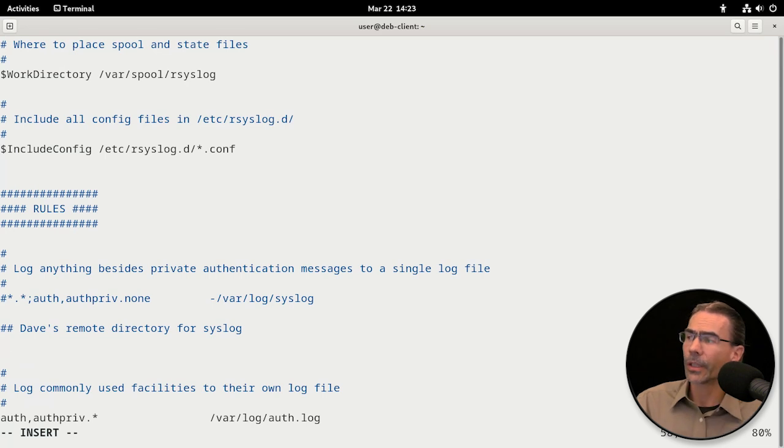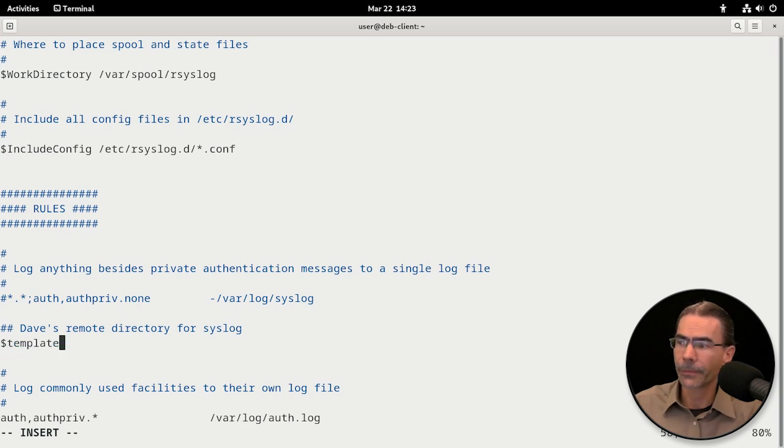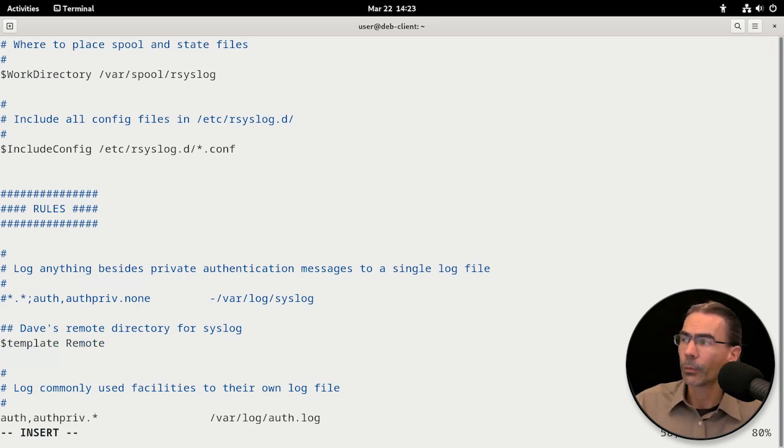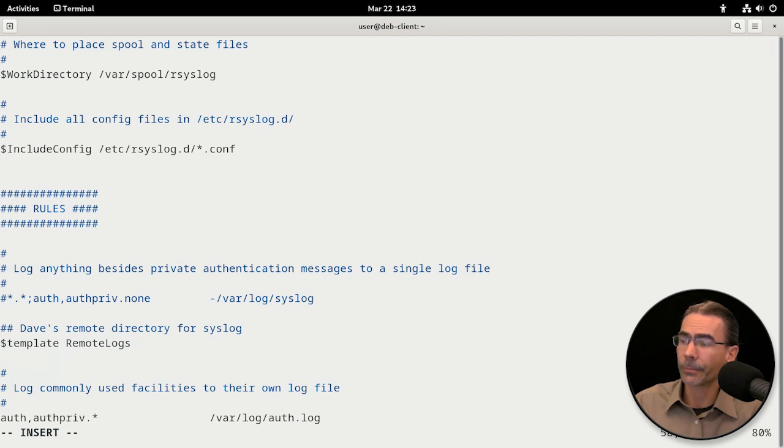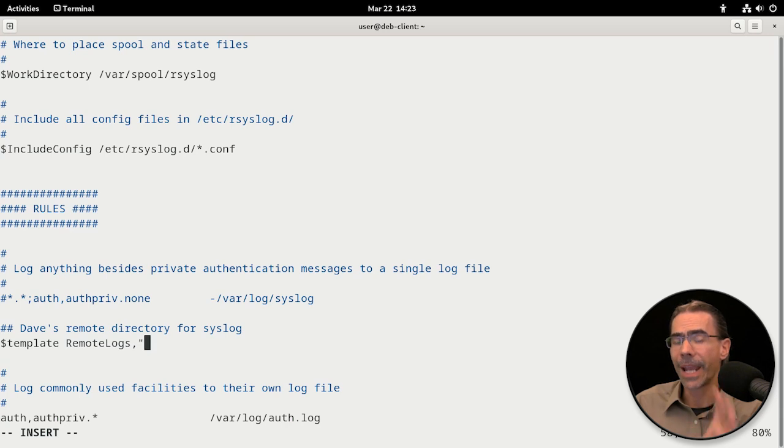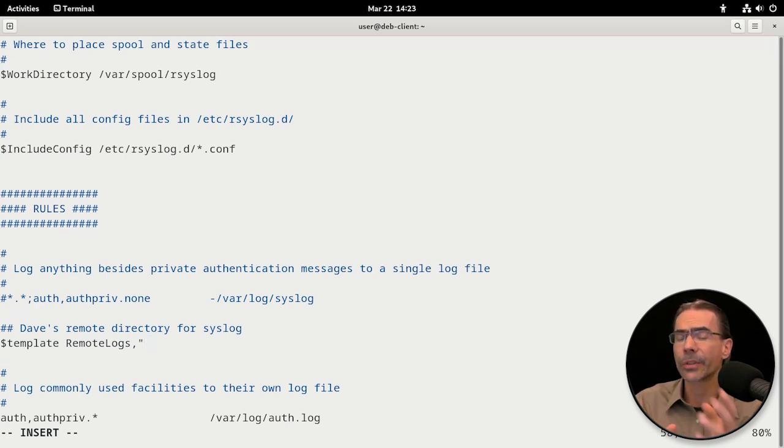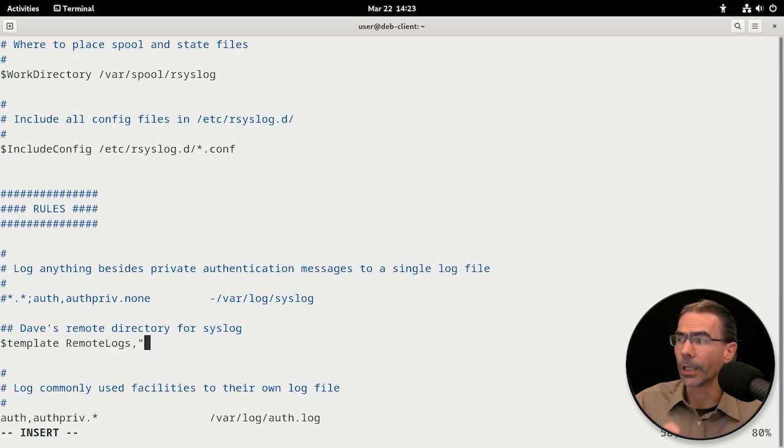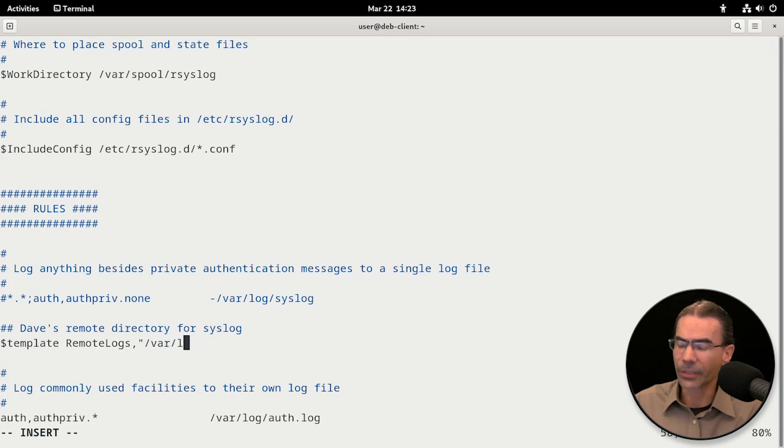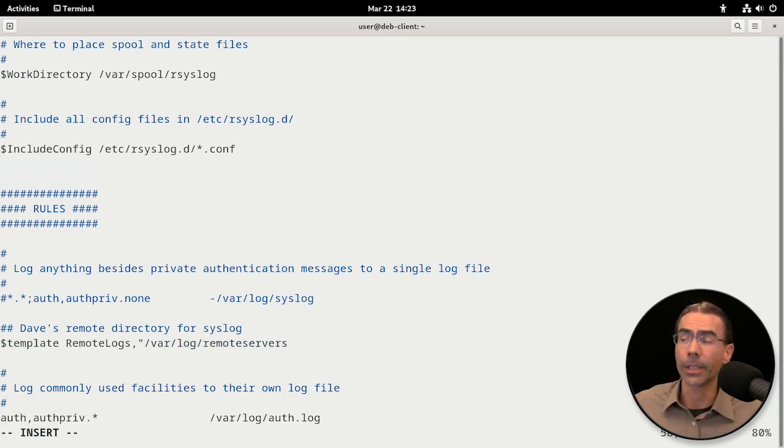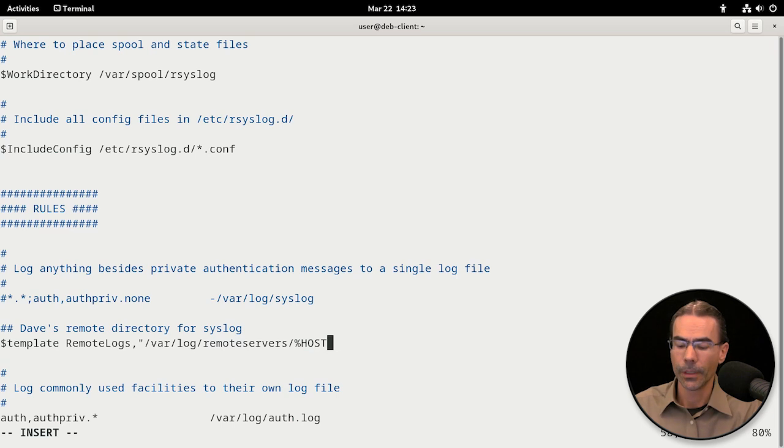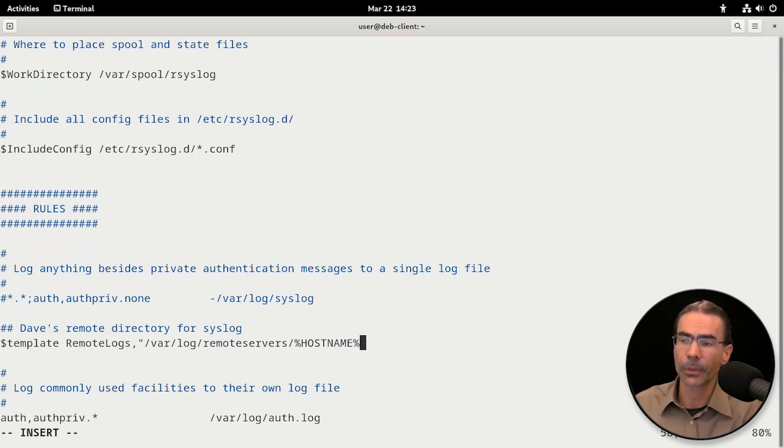This is going to be some code to help separate everything. We'll do a dollar sign template. It's going to be a variable, and we're going to do remote logs comma and double quotes, and we're going to give the path to where we want to store the log and the file name, but we're going to use some variables to separate everything. So it's going to be /var/log, just like before. But now we'll add remote servers, that directory that we just created. Then we'll use percentage sign hostname percentage sign.